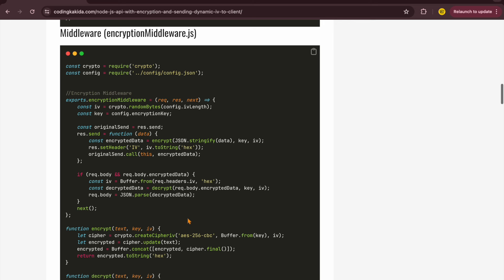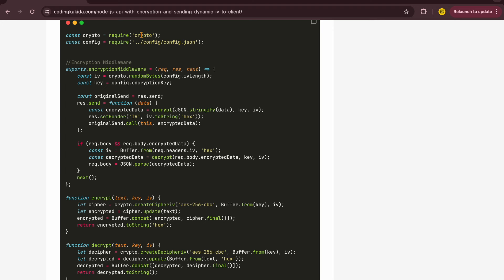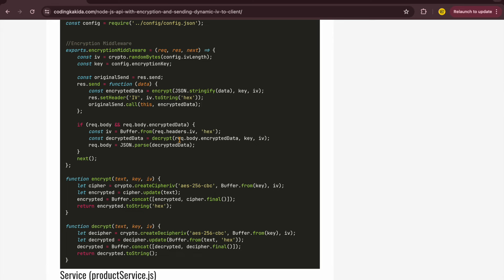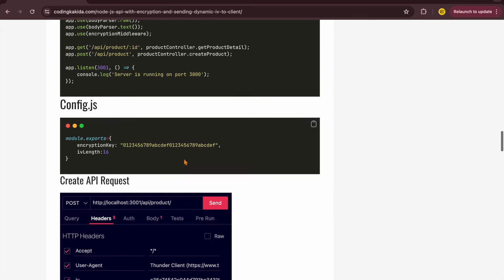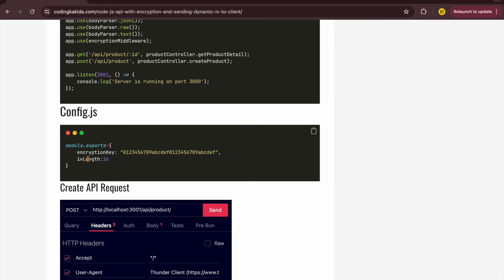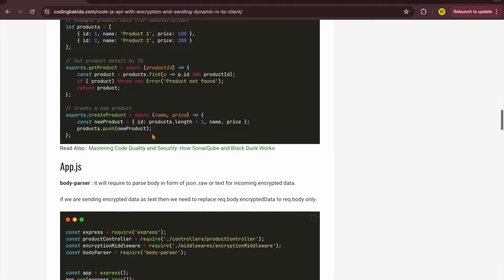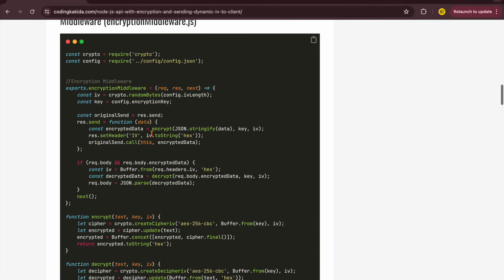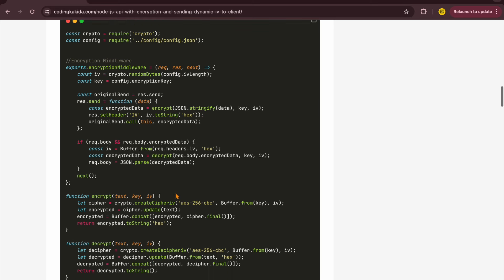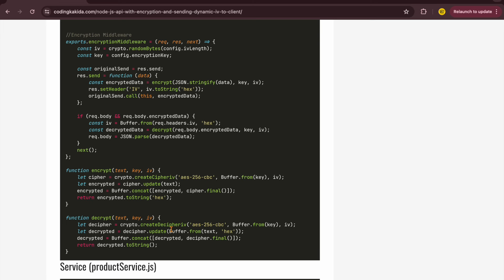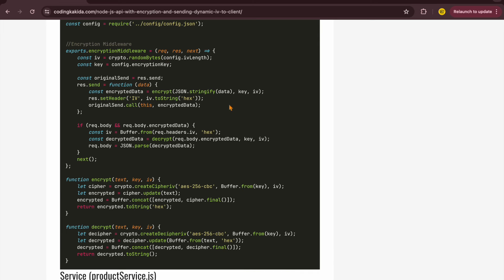The main part is the encryption middleware, which we will define here. You'll import the built-in 'crypto' package. The configuration handles the encryption. The encryption middleware will intercept the request and response — it will decrypt the incoming request and encrypt the outgoing response.